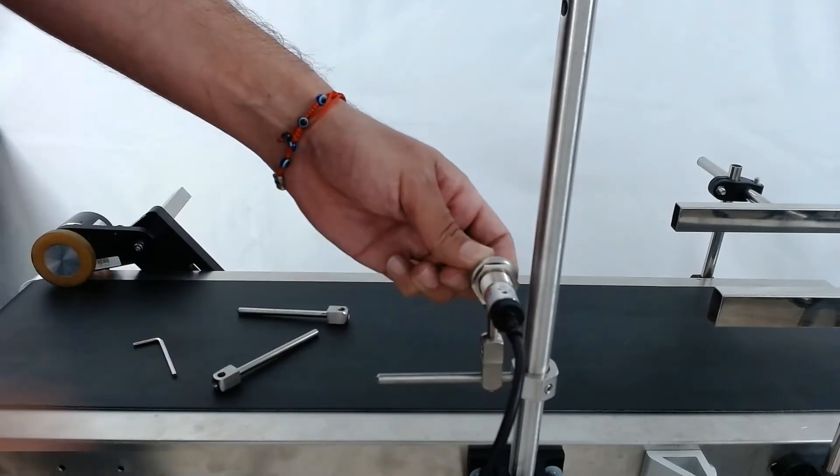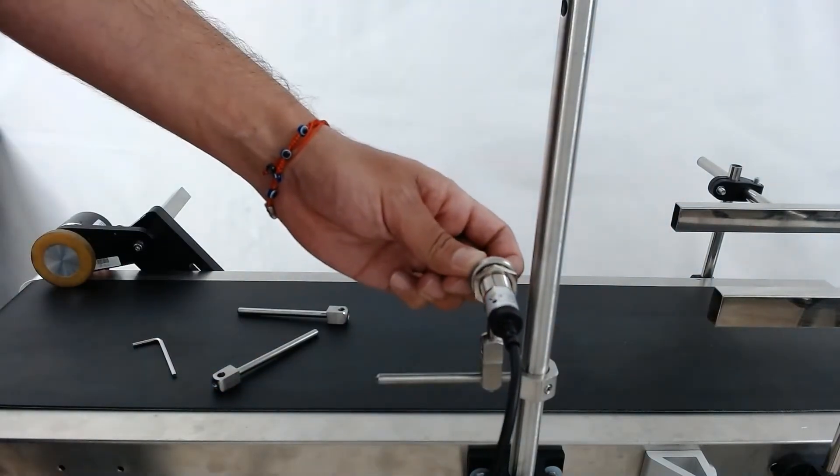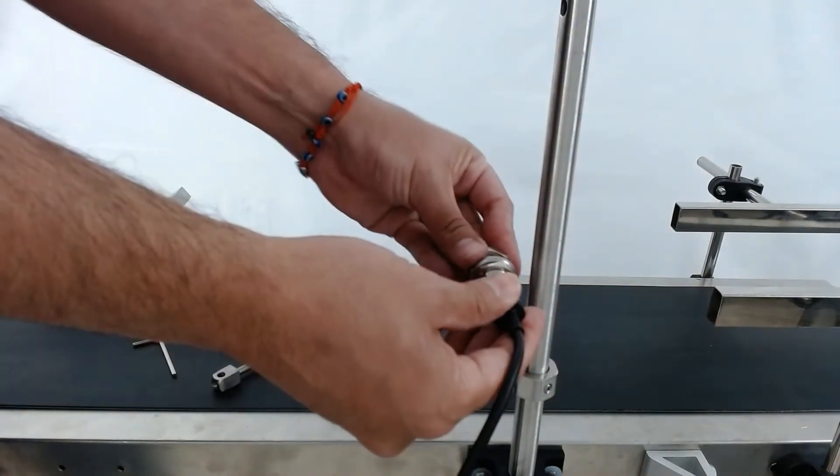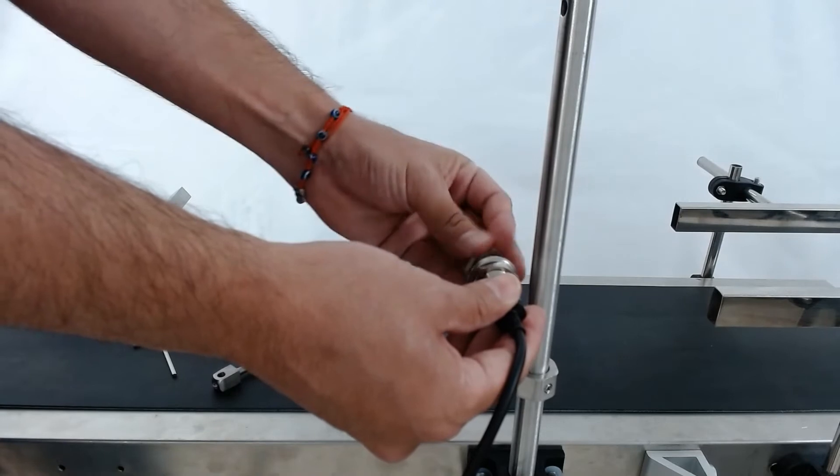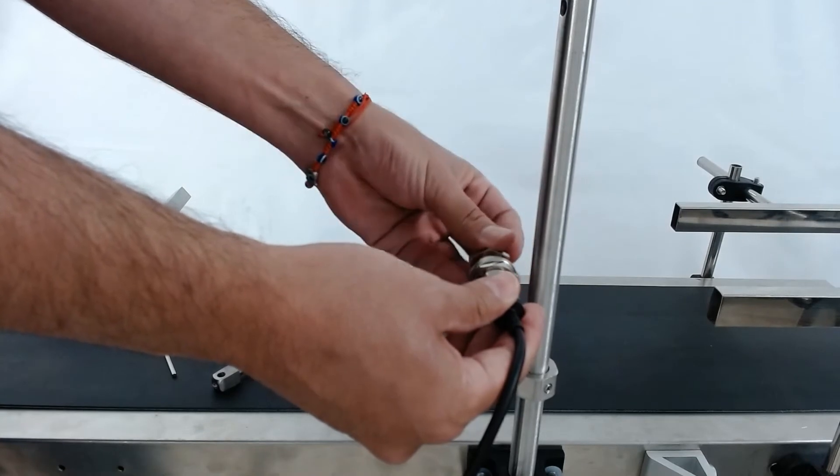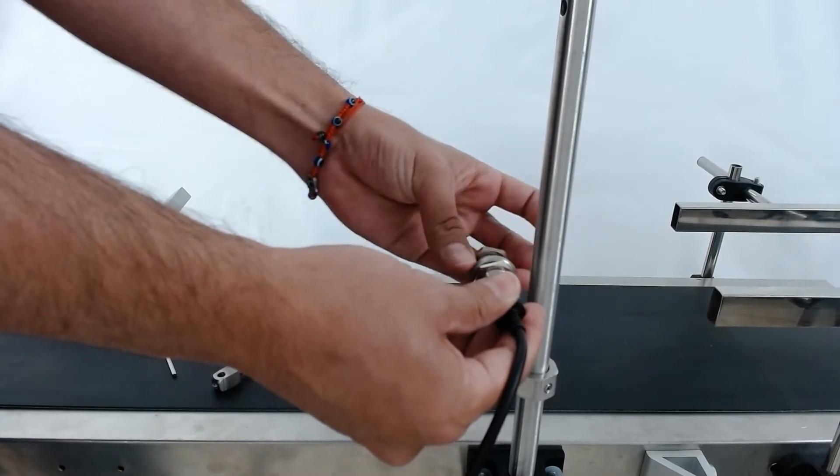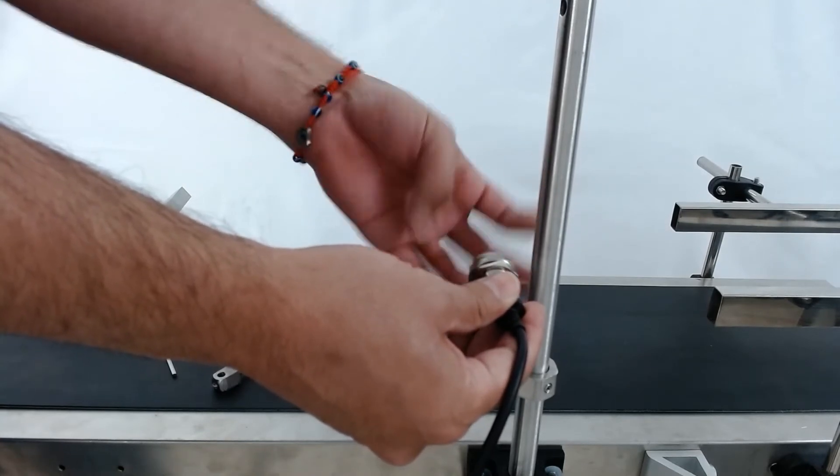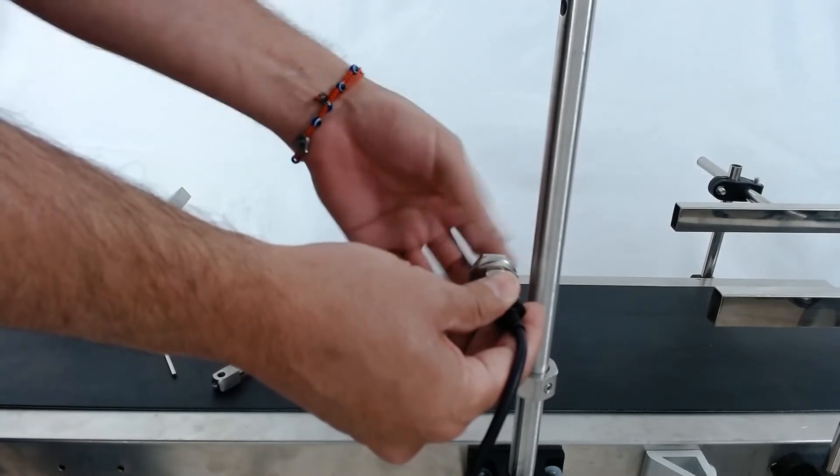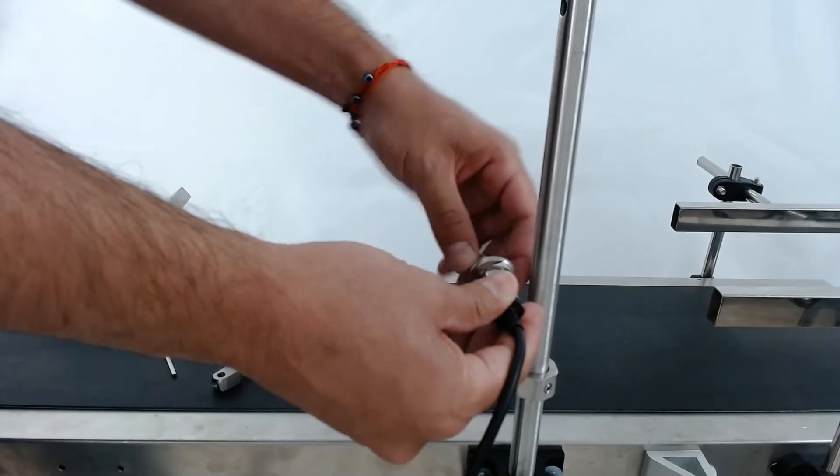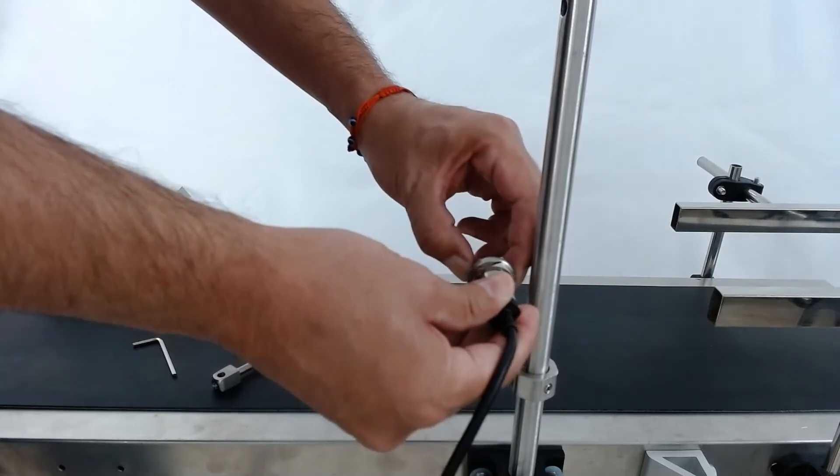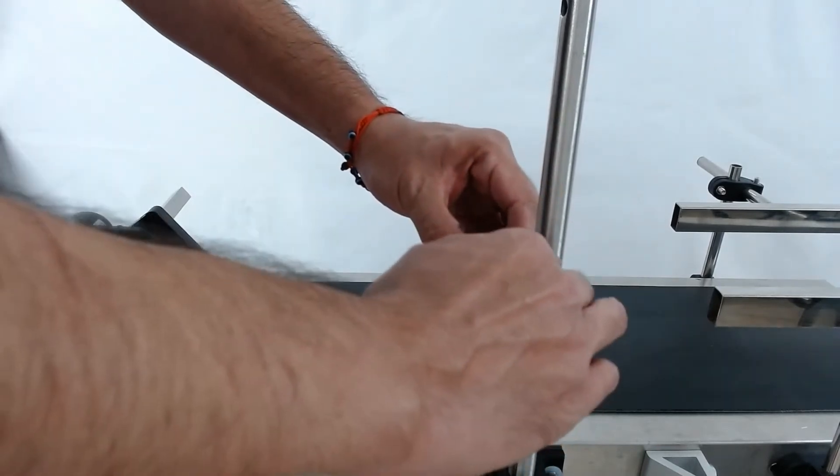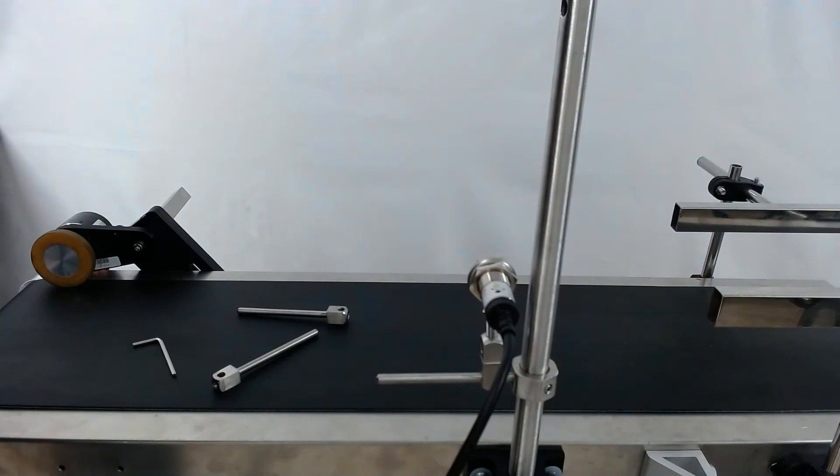And then you can hand tighten these. I suggest grabbing a pair of pliers or something though and giving it a little turn so it doesn't come loose at any point for you.